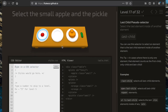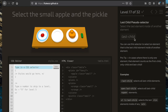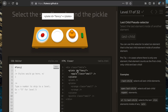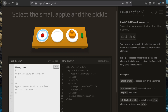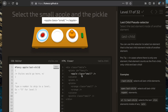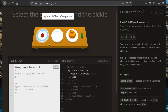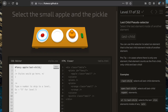Now we're going to select the small apple and the pickle using the ':last-child' pseudo selector. We use an id selector for the fancy plate — '#fancy' — then specify the apple elements with ':last-child' to get the apple that is the last child within the fancy element. Since the apple is the only child, it is also the last child. To get the pickle, we write 'pickle' or 'pickle:last-child'.